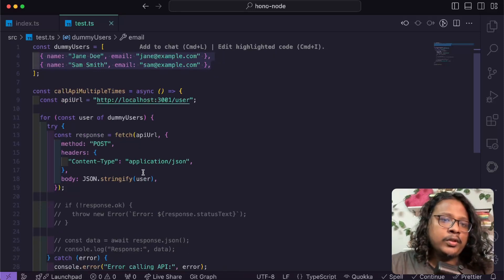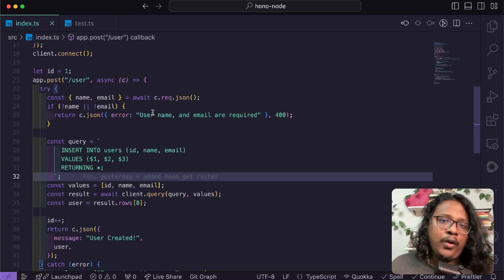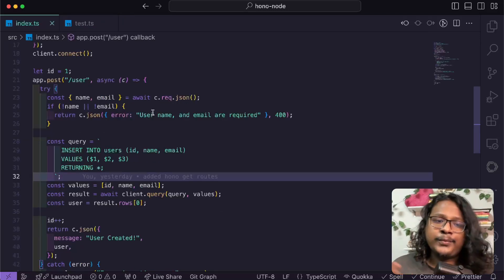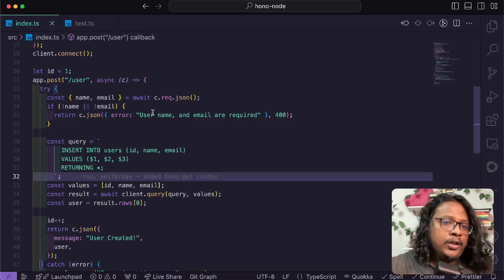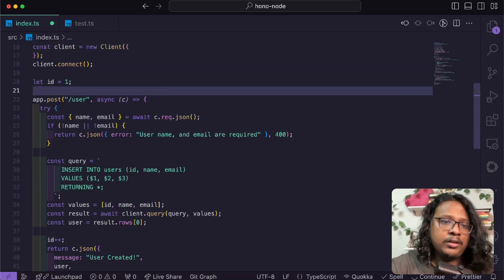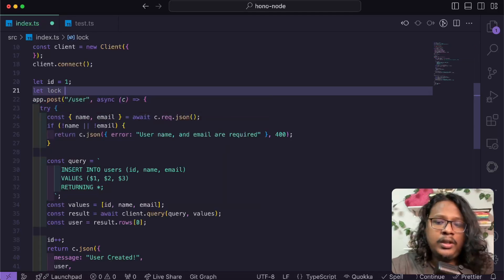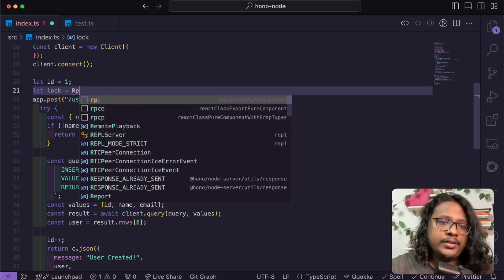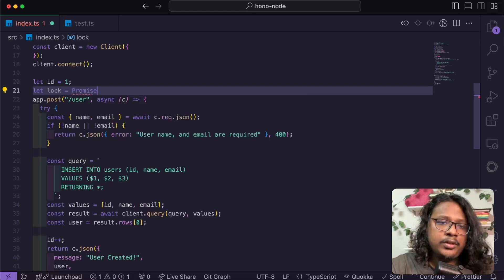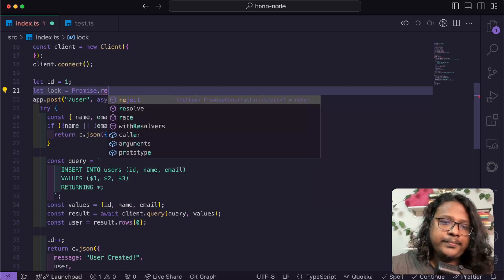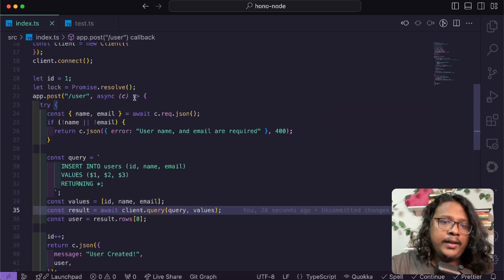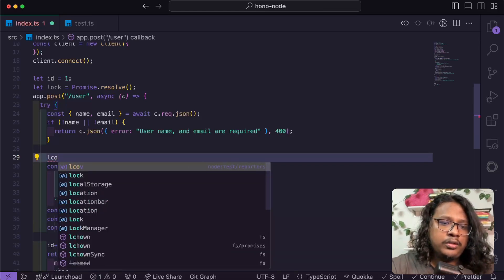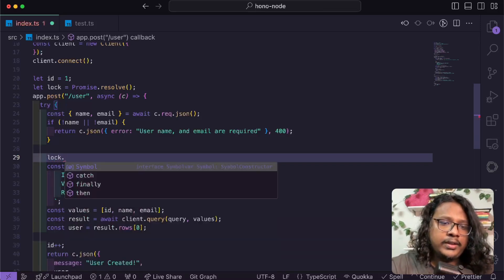Let's see how we can fix this. One of the popular ways to handle race conditions is using some sort of locking mechanism. So let's try to create one for us. Let's create a lock and it will be a resolved promise: Promise.resolve.